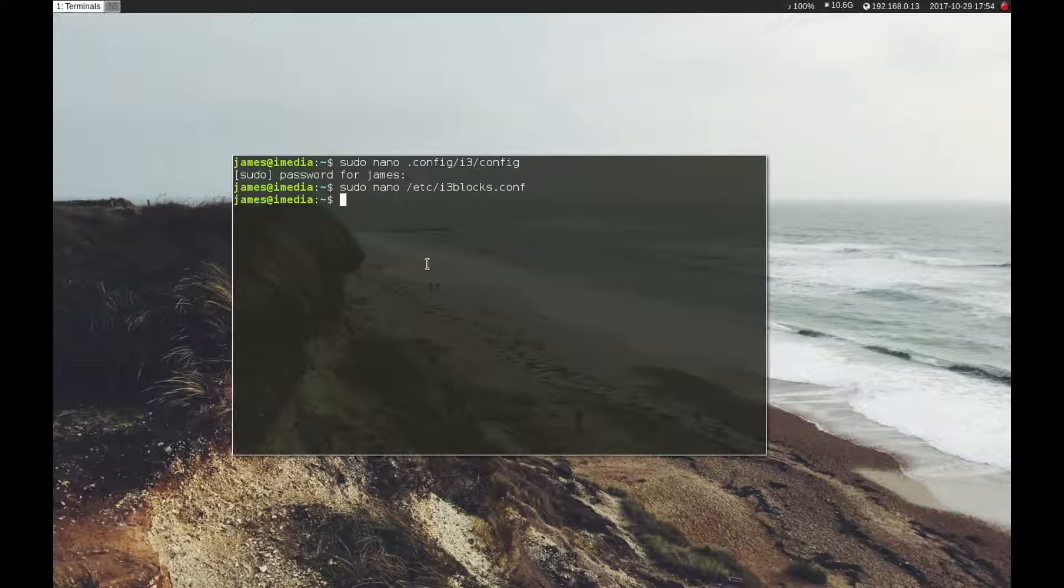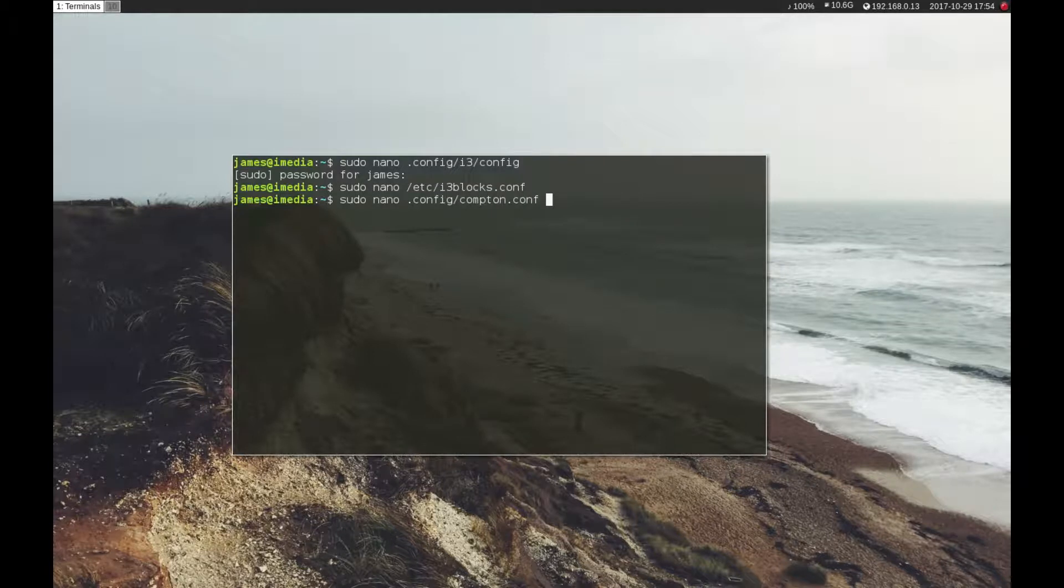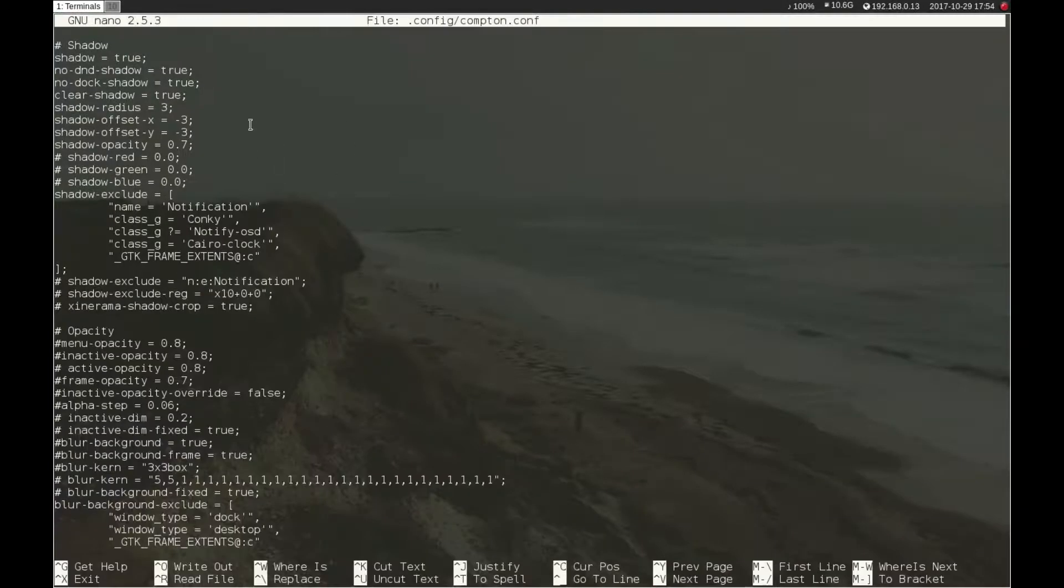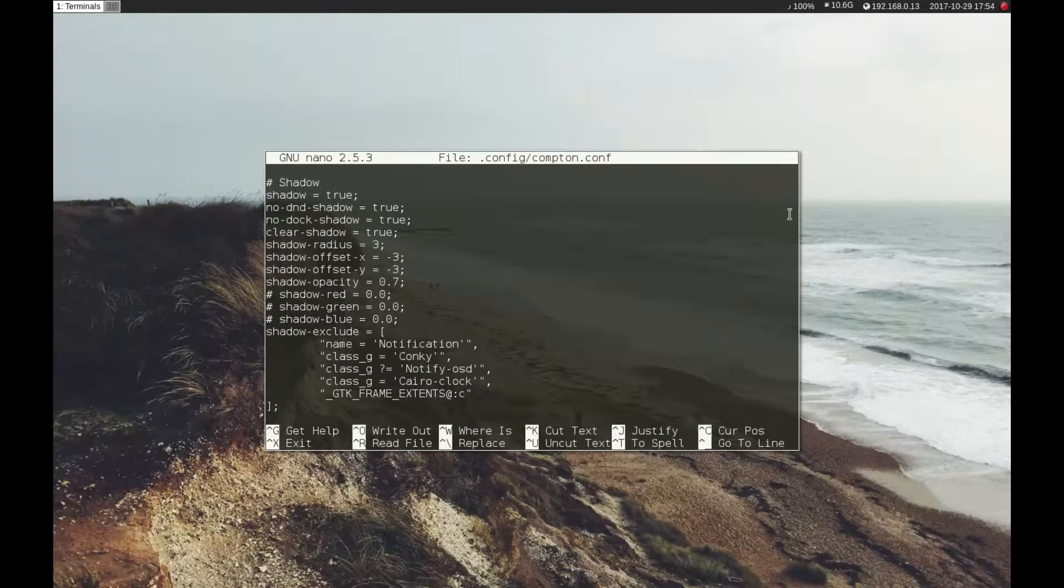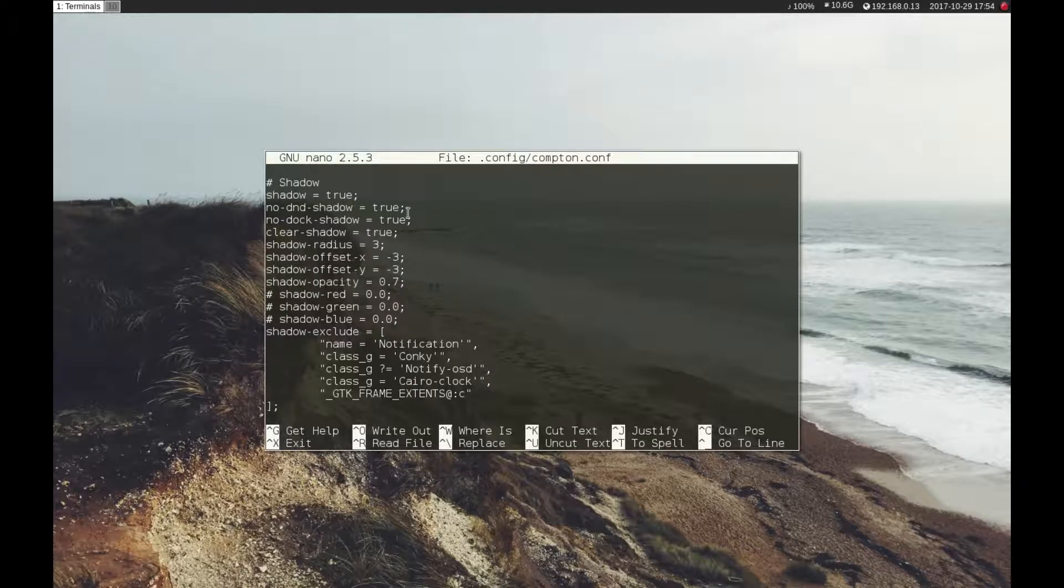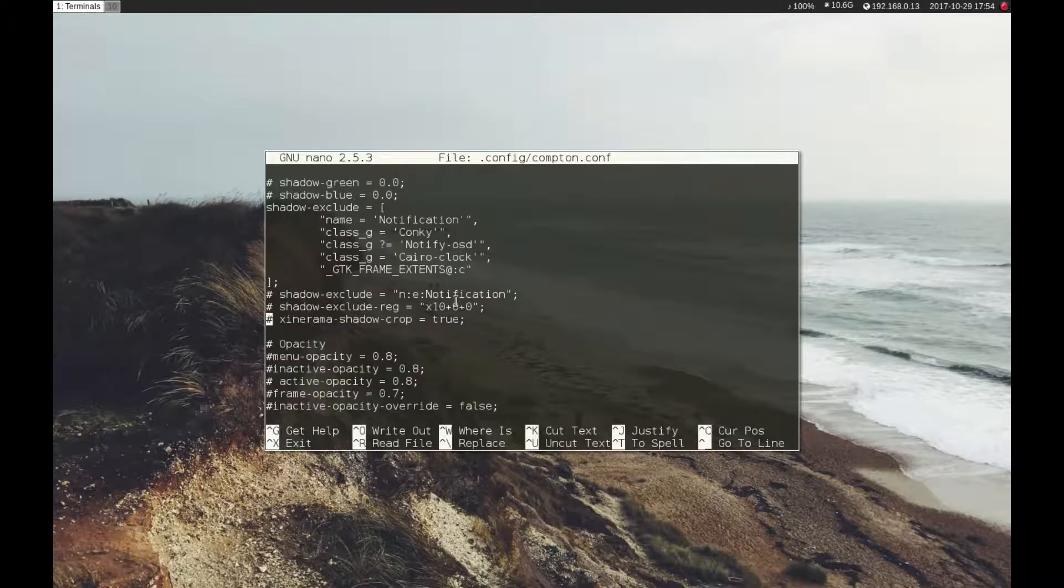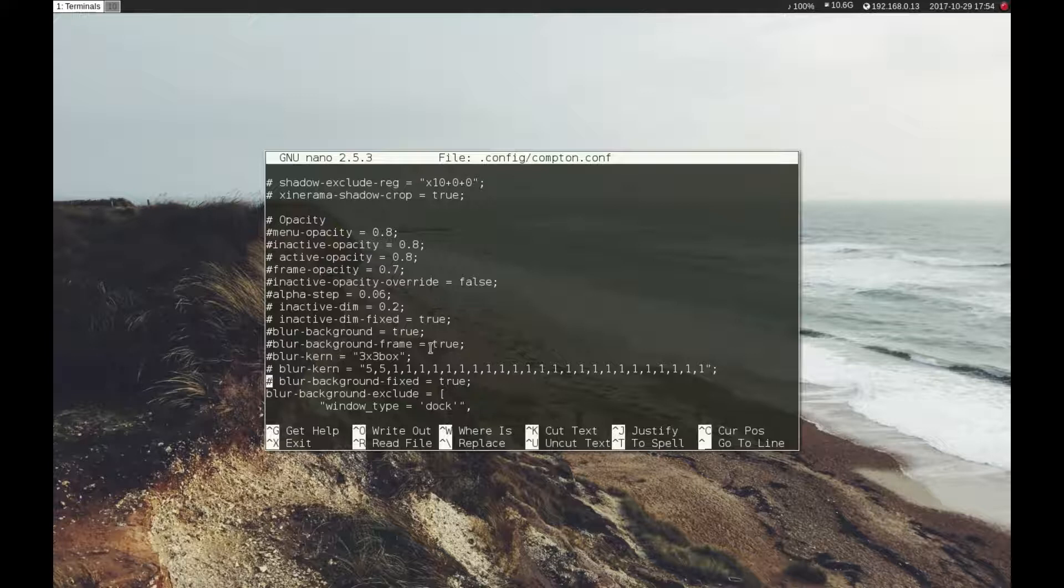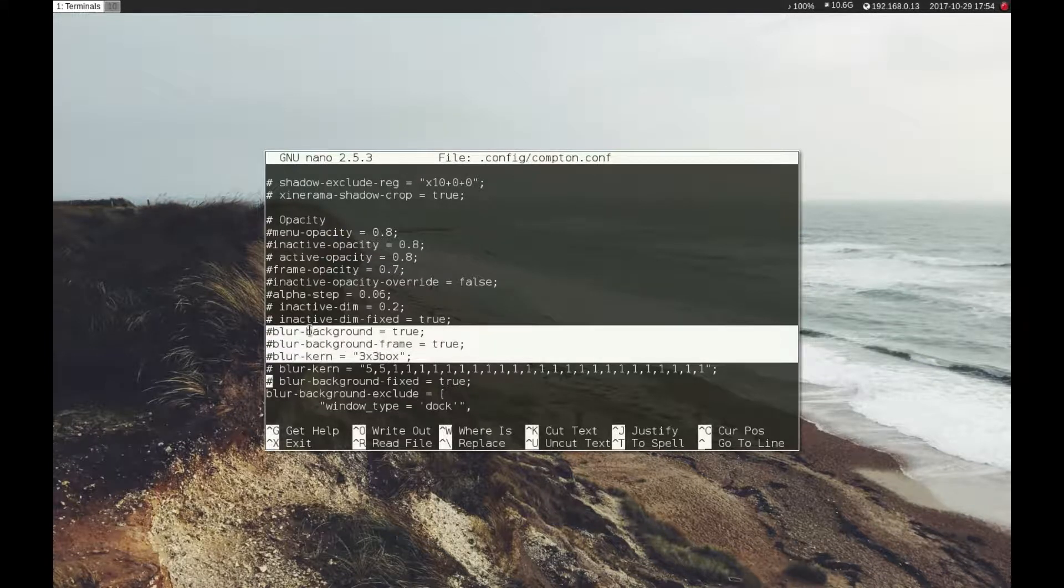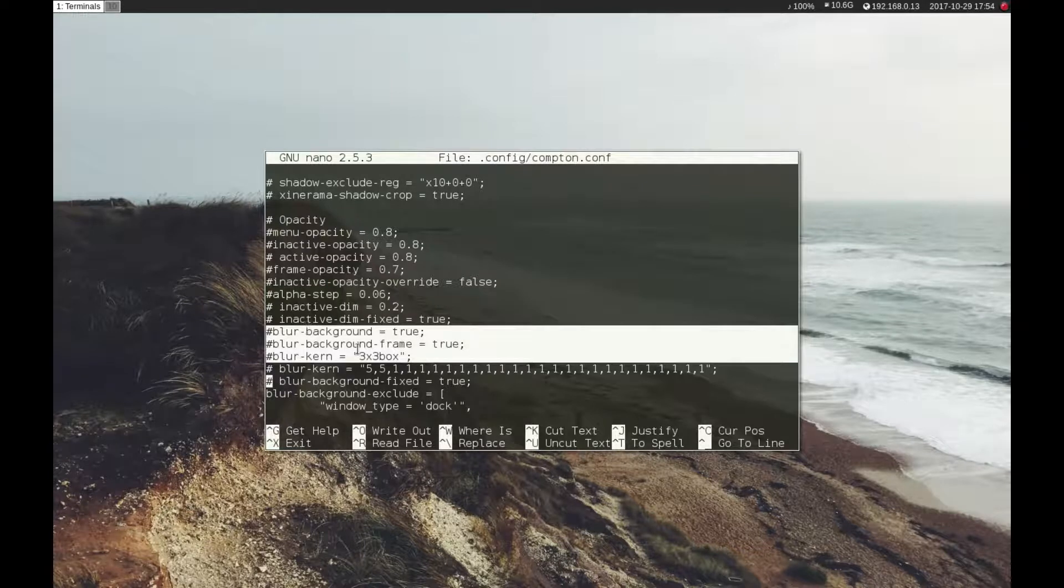To edit that or find where that is, it's in .config under compton.conf. This is where you do all the other graphical changes. I've got shadows, I've set the offset so it's not quite as dramatic as it would be normally, it's quite subtle. I've set the opacity. Here's the bit if you want the background blur, you would uncomment blur background.